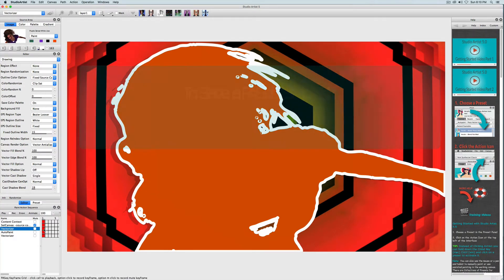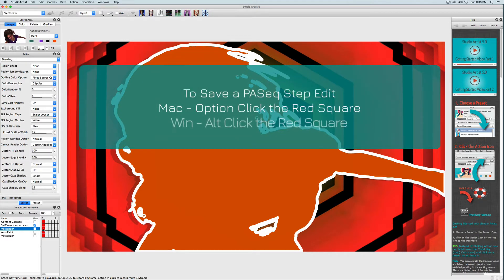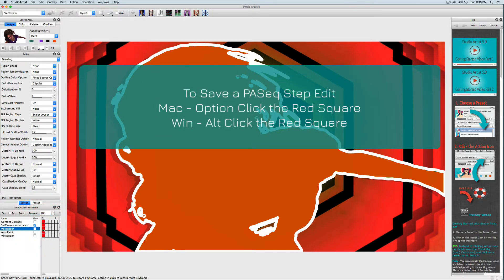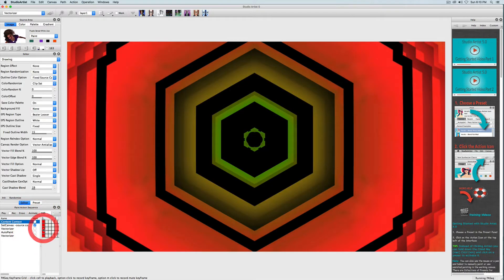Since I now changed the color I'm going to save that change by holding down the option key on Mac or the alt key on Windows and clicking on the red square. I'll just step play these back.